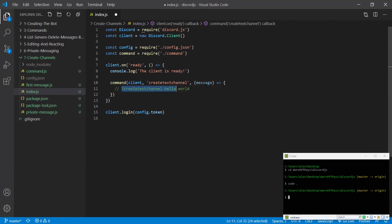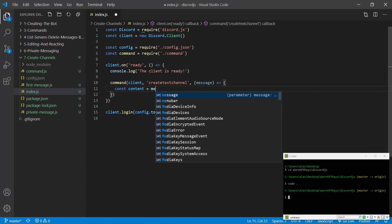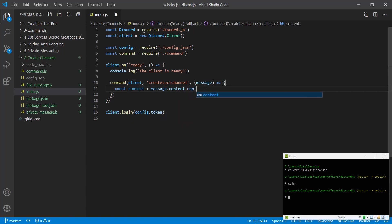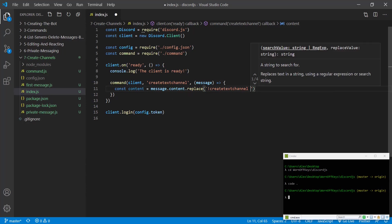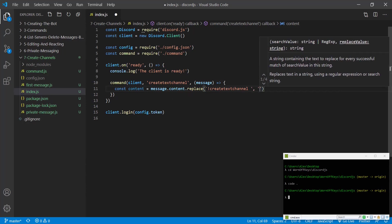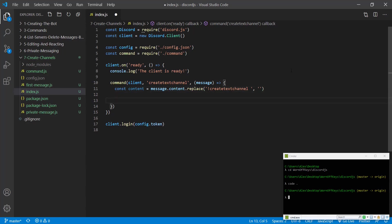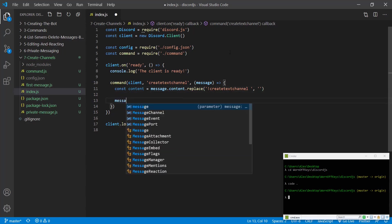With that said, we want to cut the exclamation point create channel space so we get just hello world. So to do that we could say const content equals message.content.replace exclamation point command space with nothing. Then we actually have the name of the channel we want to create, and then we want to be able to get access to the guild.